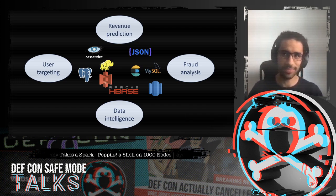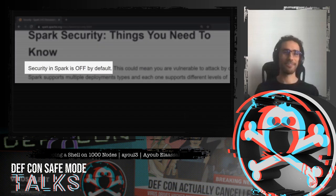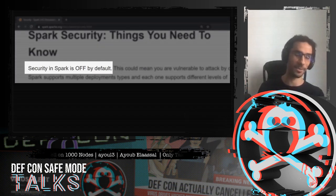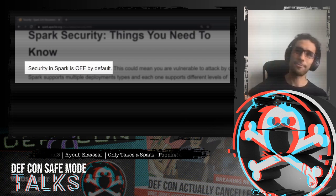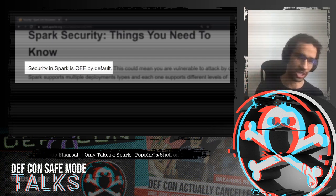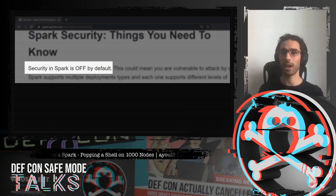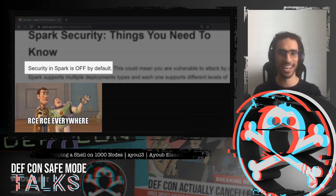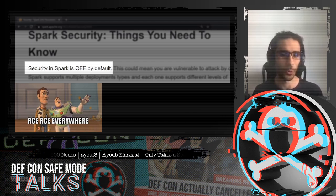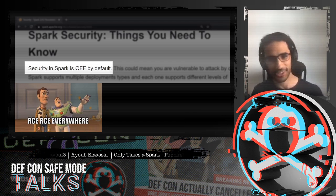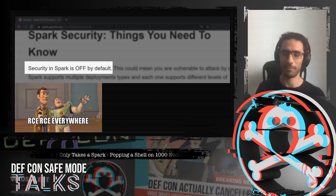I did what any sensible person would do — I went to the documentation and navigated to the security page. And there it was: a magnificent sentence that says 'security in Spark is off by default.' It's a gigantic framework cluster of hundreds of machines with access to every database inside the company that does distributed data processing — or, as I'd like to call it, distributed remote code execution. I thought this would be fun.